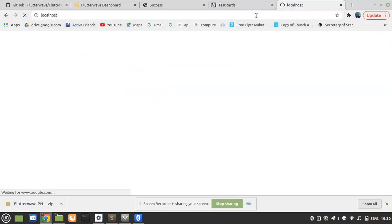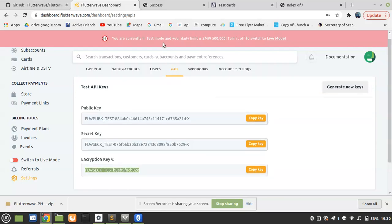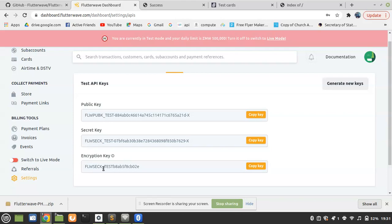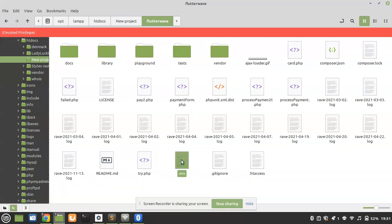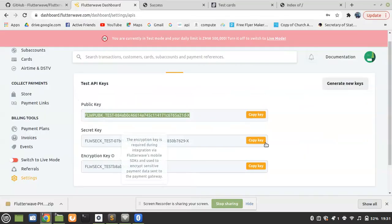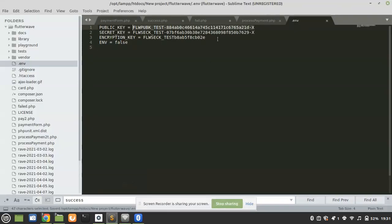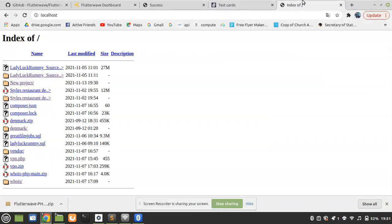Before we get started, make sure you have gotten your public keys from Flutterwave. We are currently in test mode — you'll need your public key and secret key. Go to your Flutterwave project and find the .env file, open it, and paste your public key and secret key in the appropriate fields until everything matches.